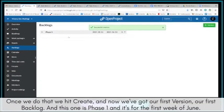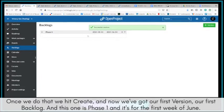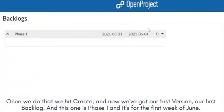And now we've got our first version, our first backlog. And this one is Phase 1, and it's for the first week of June.